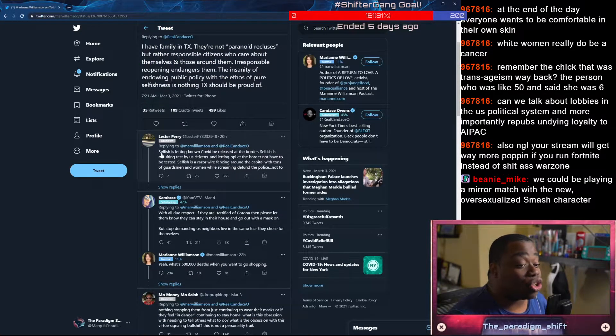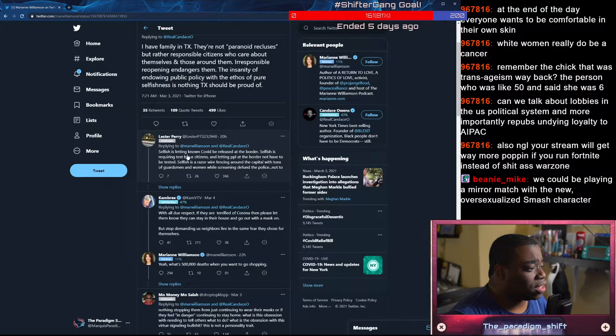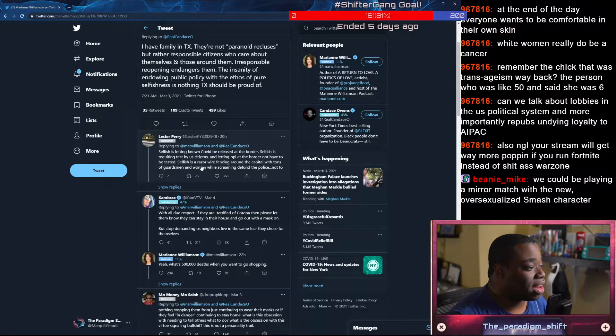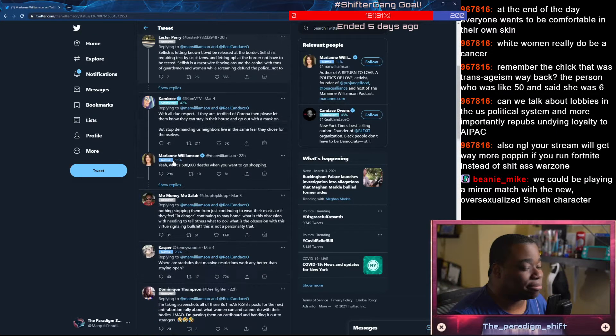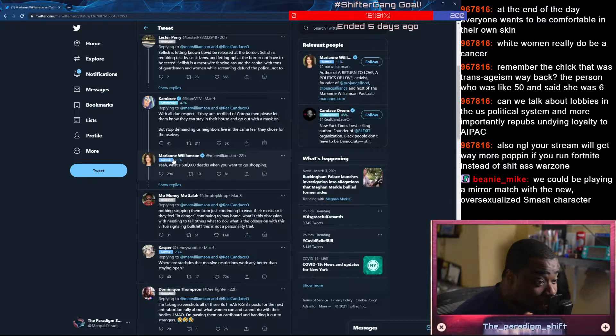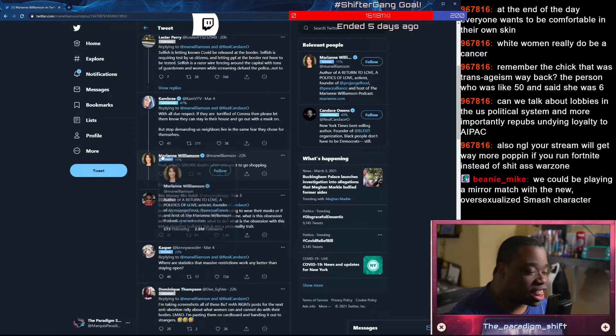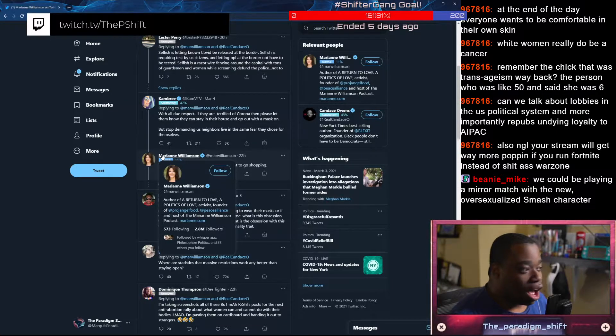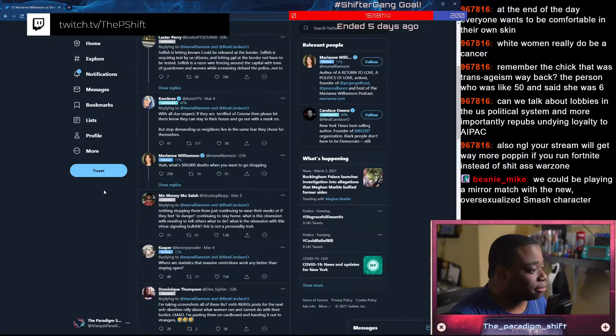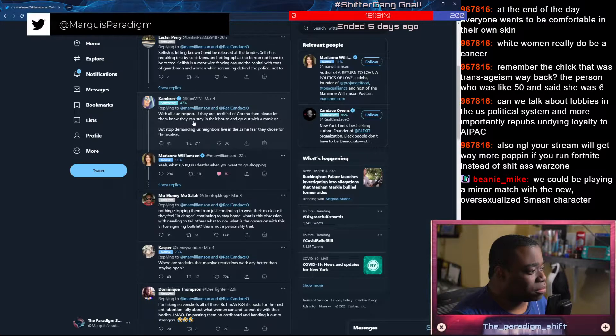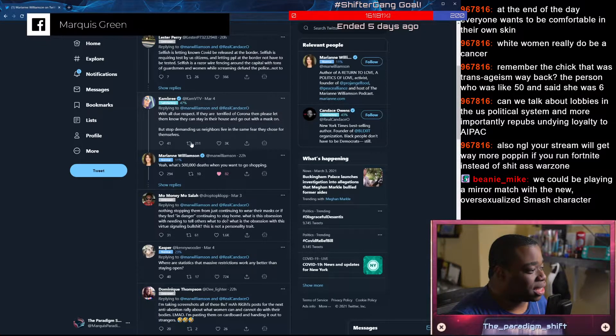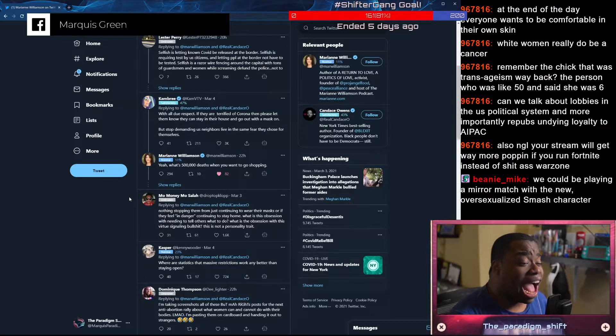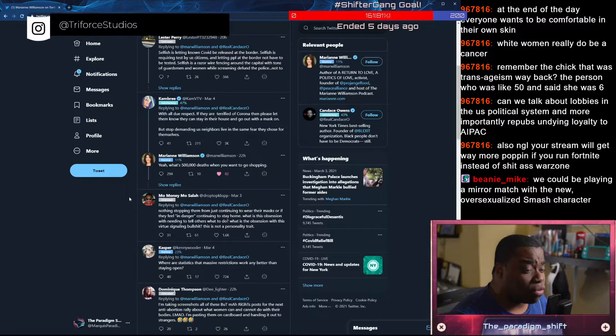And so it begins. Selfish is letting known COVID be released at the border. Selfish is requiring tests by U.S. citizens and letting people at the border not have to be tested. Selfish is a razor wire fencing around the Capitol with tons of guardsmen and women while screaming defund the police. None of those shits make any fucking sense. Nothing you have said in this entirety makes any fucking sense.